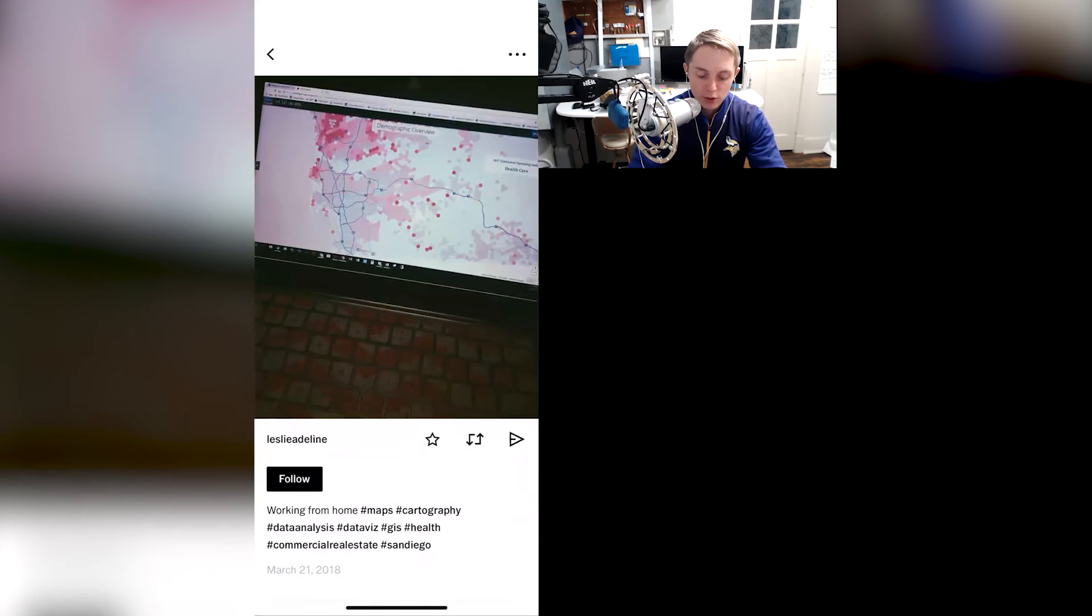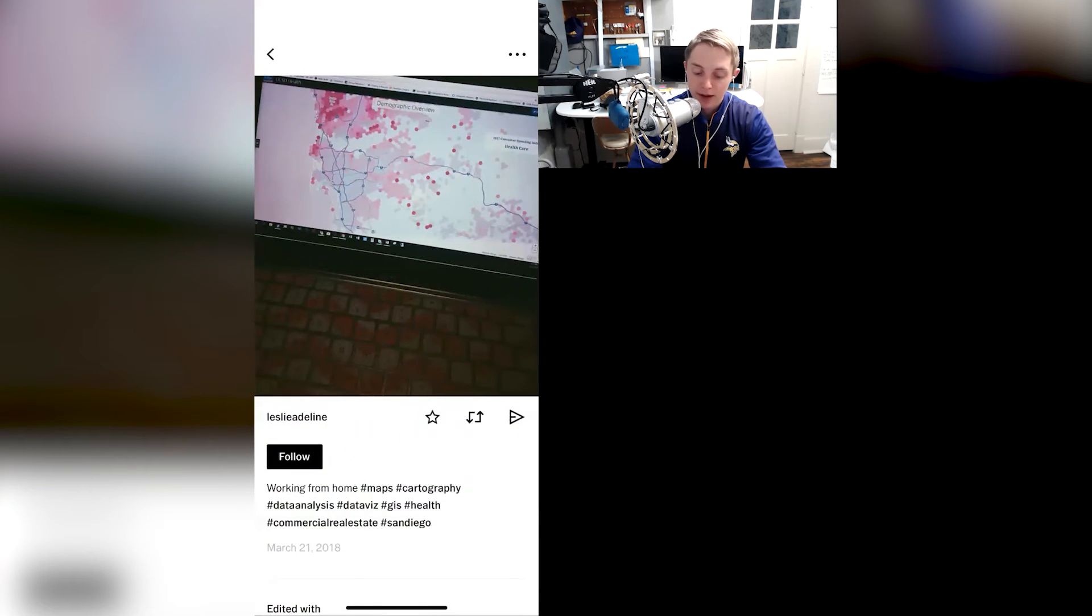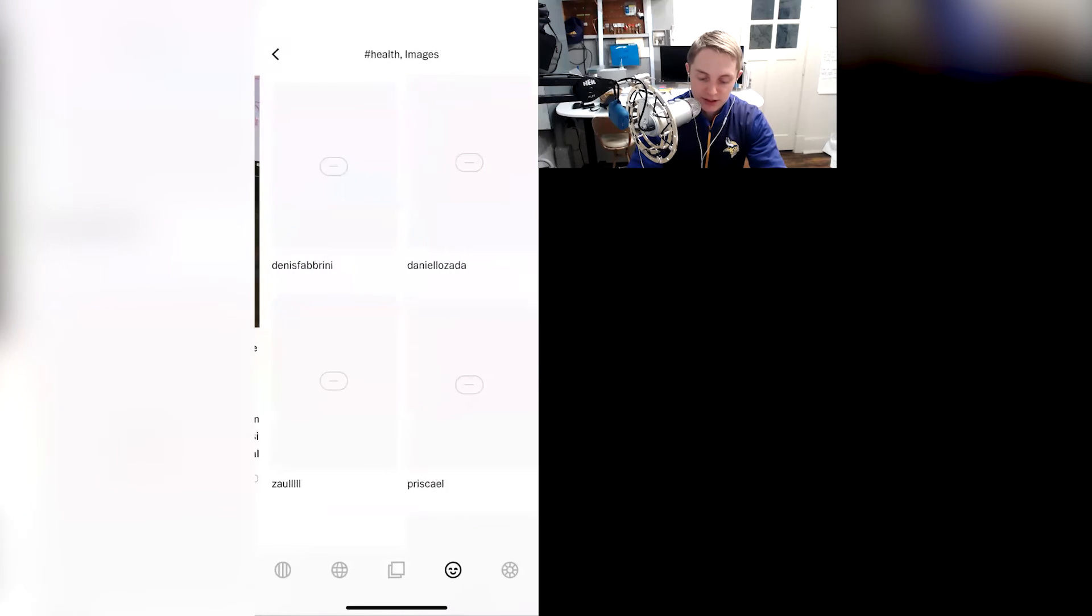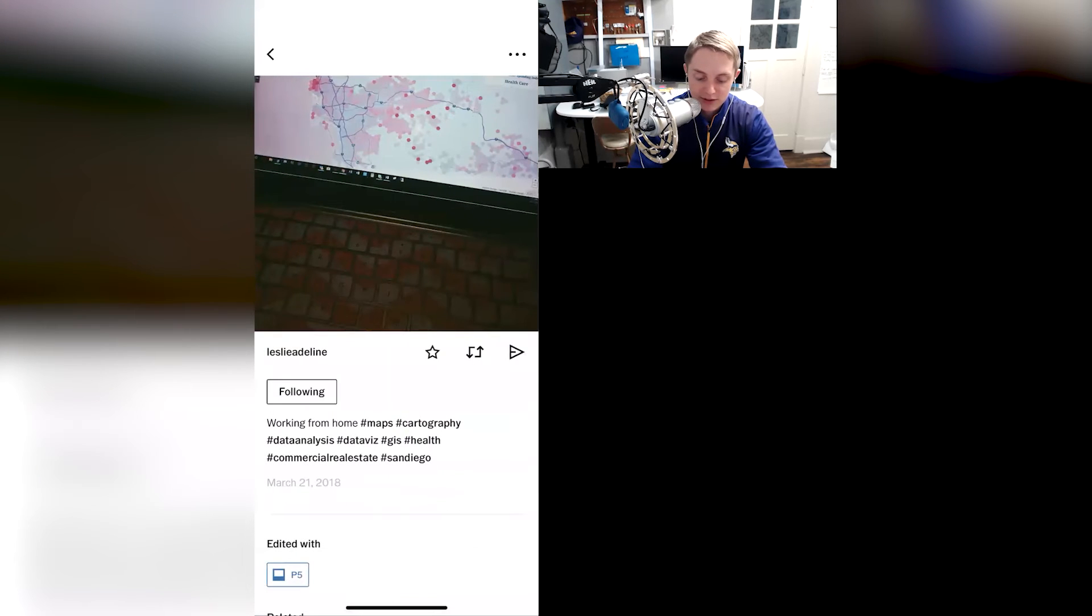But what I do is, so here, for example, I haven't seen anybody use the hashtag commercial real estate agent. There is somebody that did, so I got to follow them.